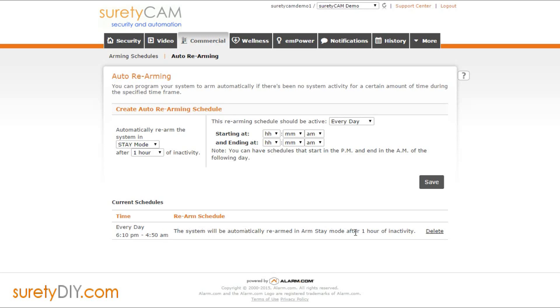You can select to arm the system in stay or away mode. You can define the necessary inactivity time period, and you can limit this schedule to being only active during specific times of day.